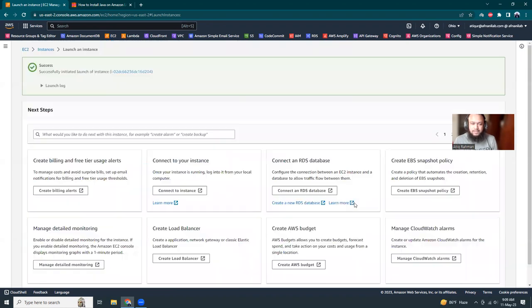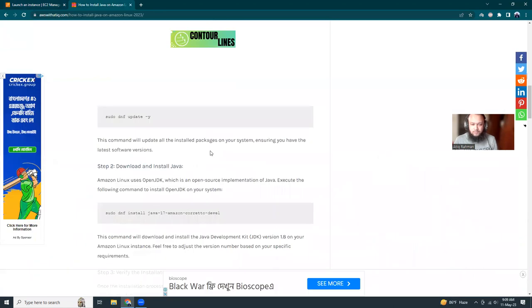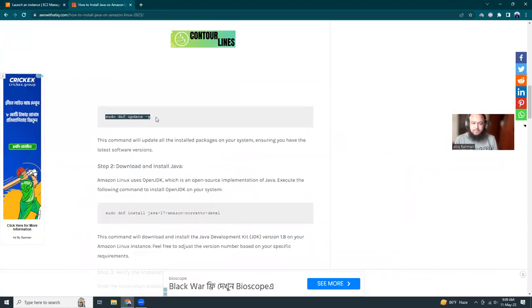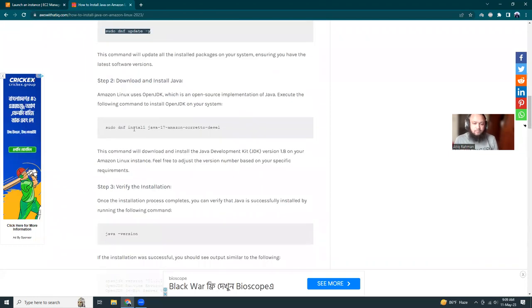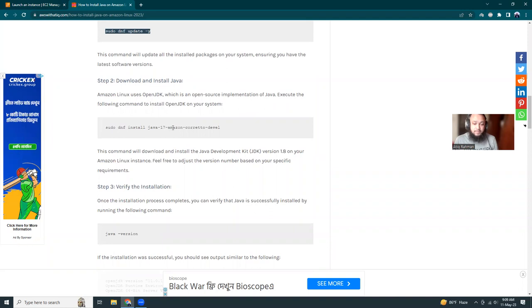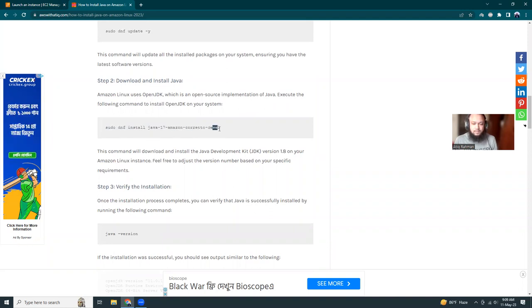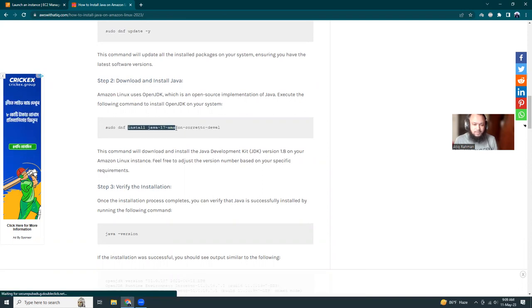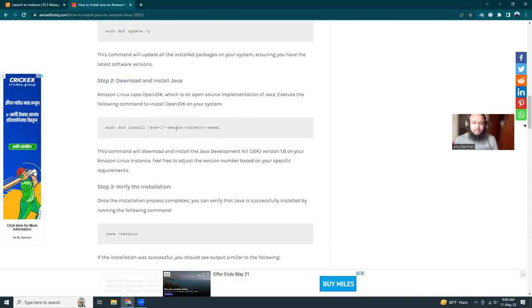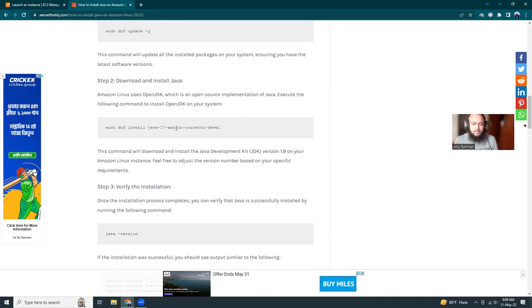So while it's launching, let's discuss what we are going to do. First, we are going to update the DNF. Like YUM update, DNF update is just the same. Then what we're going to install is Java 17 Amazon Corretto. So you might ask why you are installing this because we are inside AWS Linux. So they have given it. So I'm just going to use that.